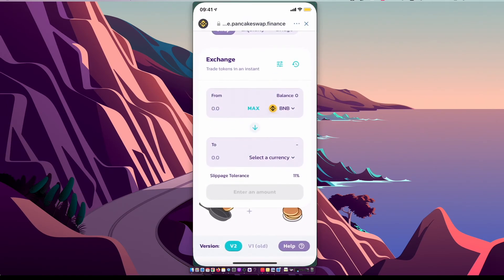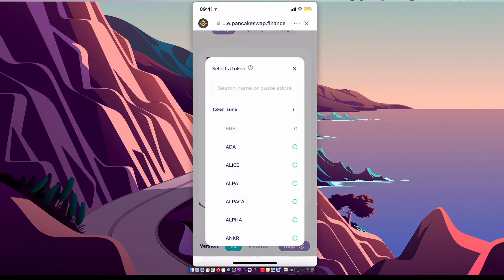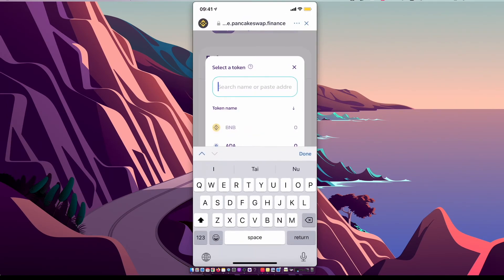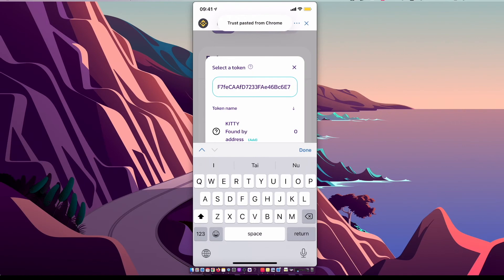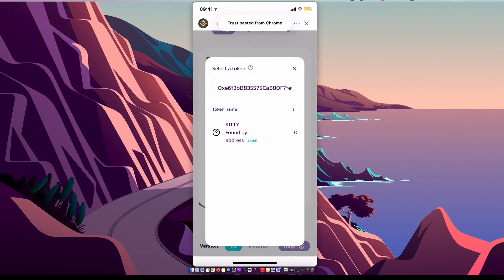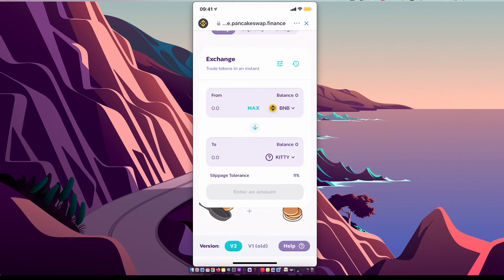And you need to go to Trust Wallet, select currency, paste it, and as you can see here now you can swap your Binance smart chain coin to My Kitty coin. So guys, that's pretty much it. If I helped you out, please press like button and subscribe for more. Take care, bye.